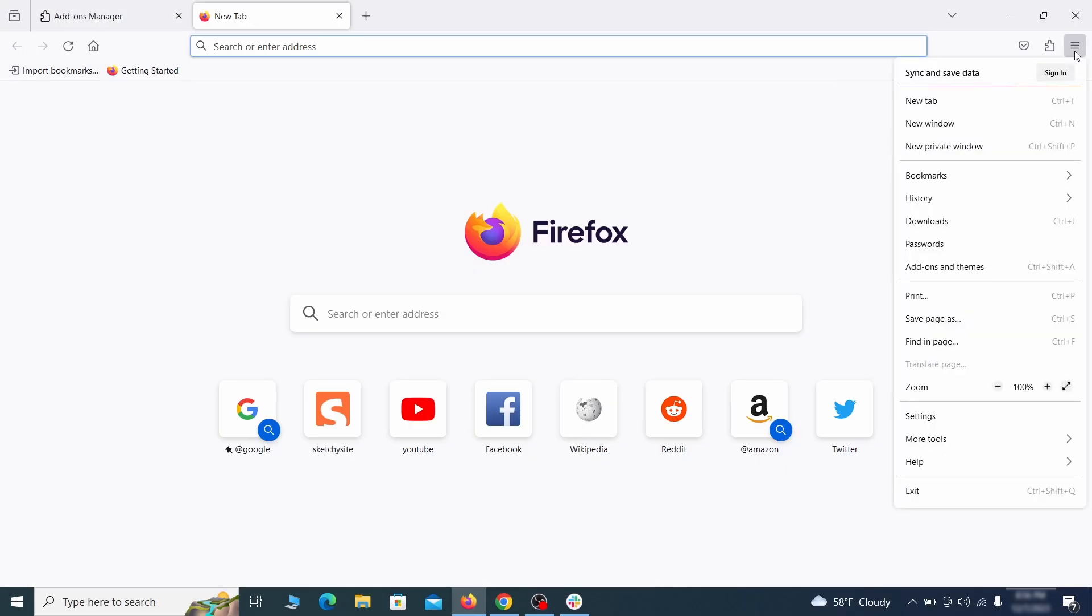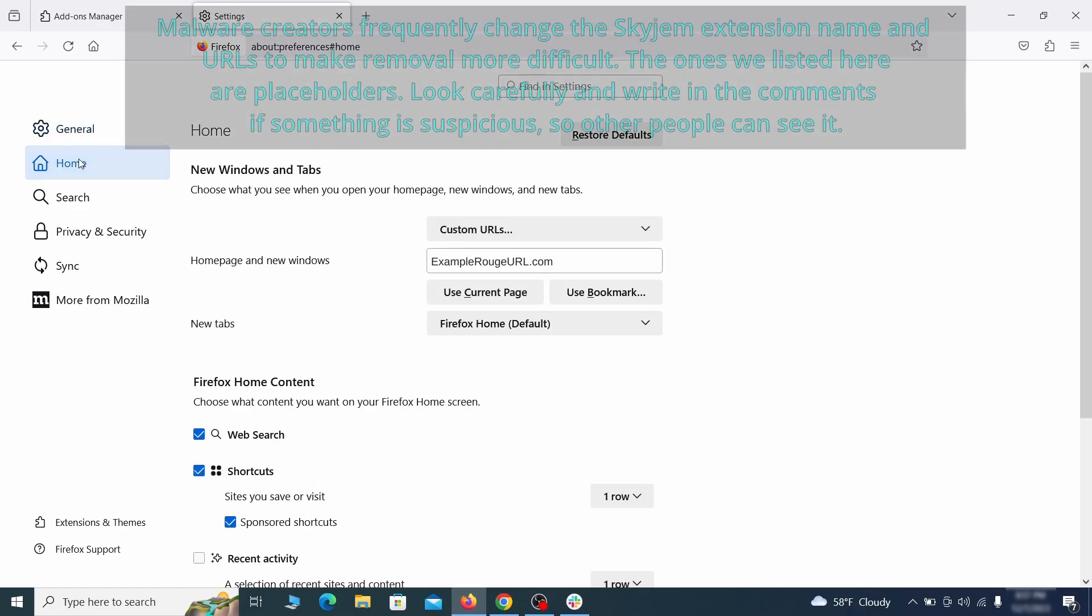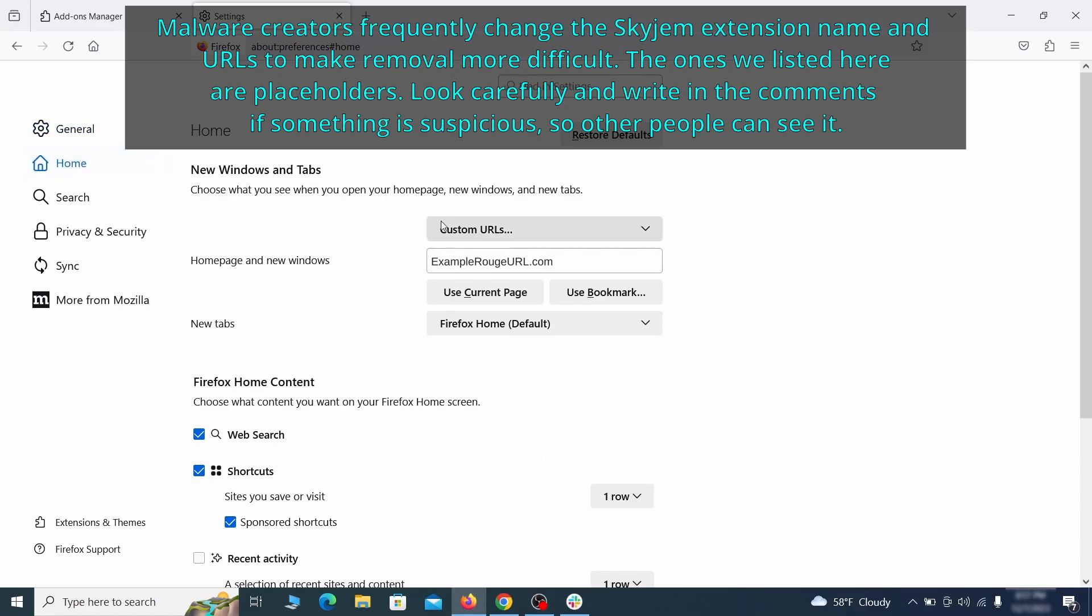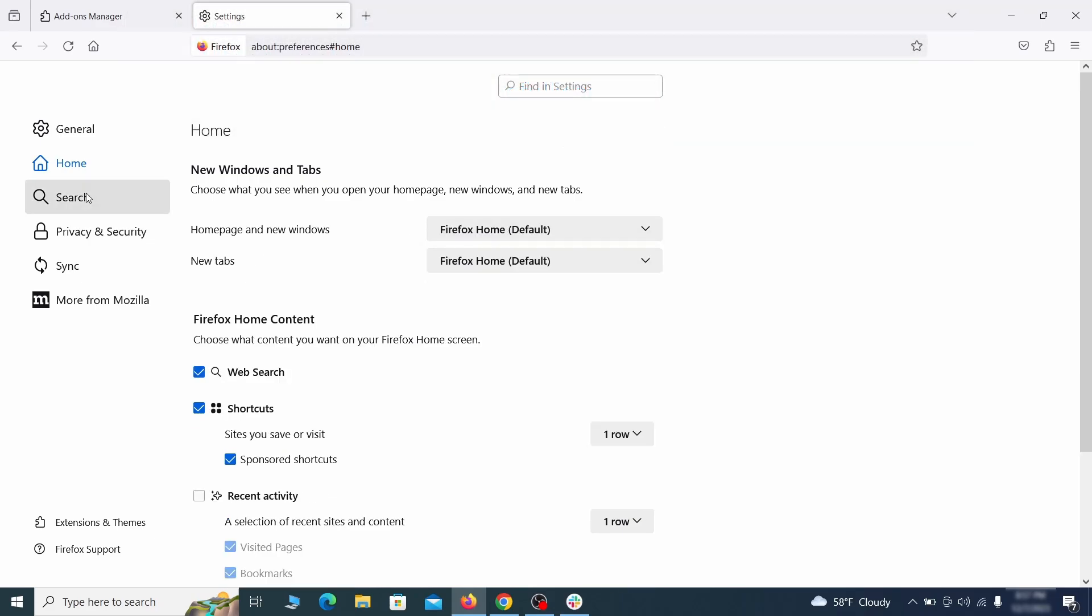Next, click on the three horizontal lines in the top right. Access Settings and then open the Home tab. See if there are any unusual URLs added to the Home page, new windows, and new tab settings and if so, delete them.